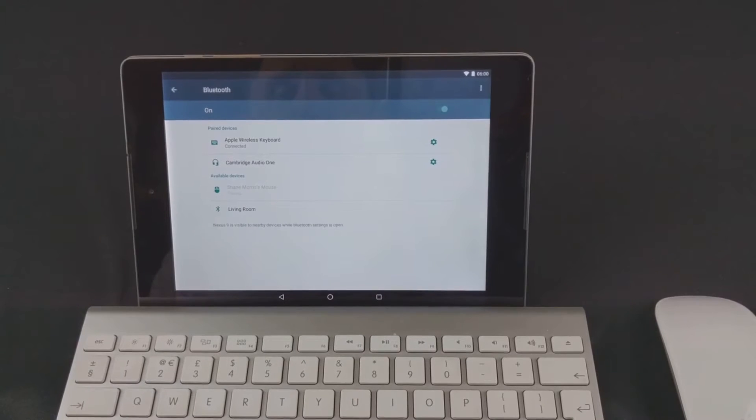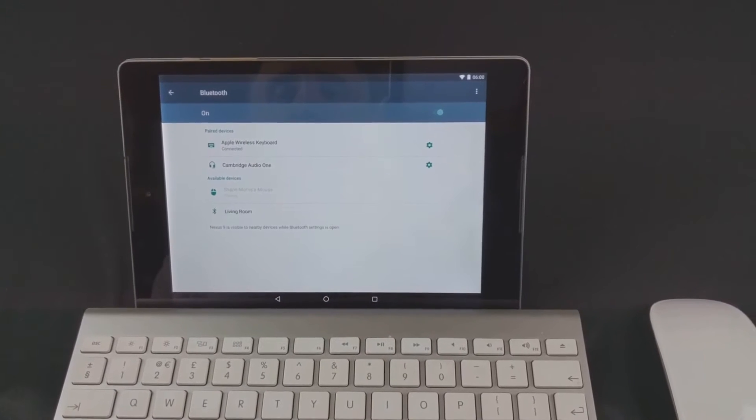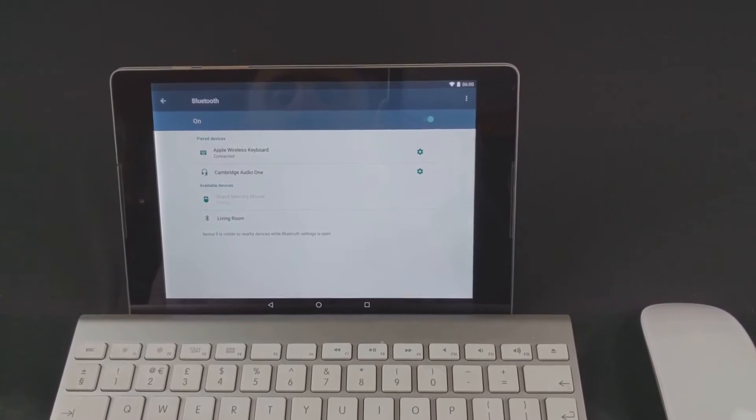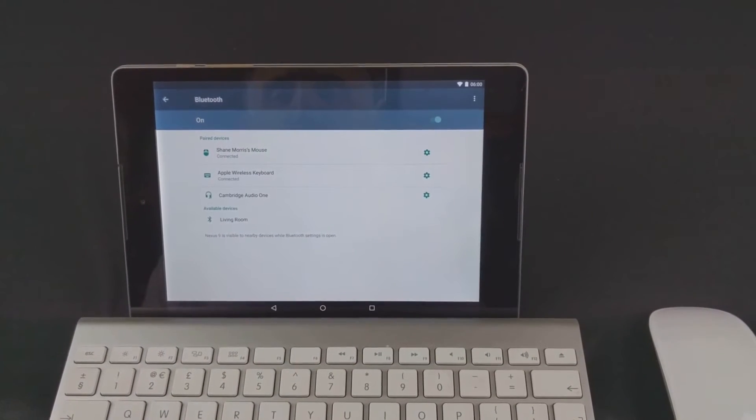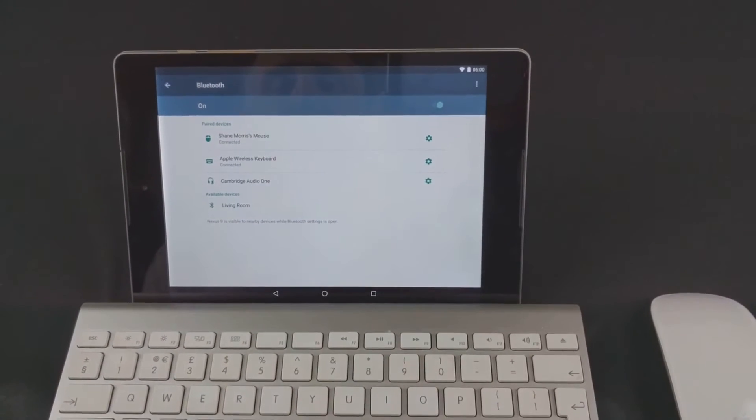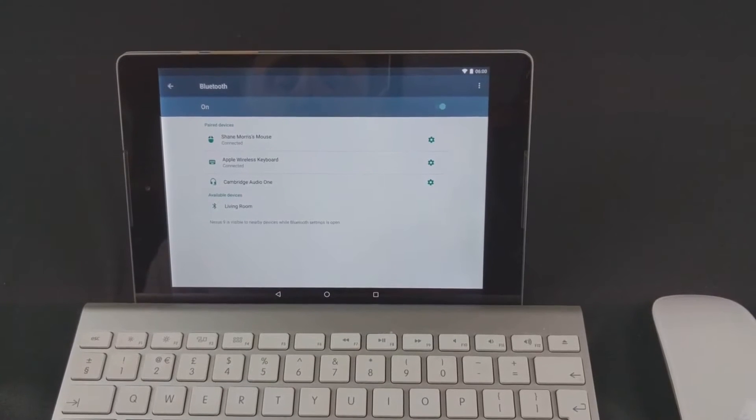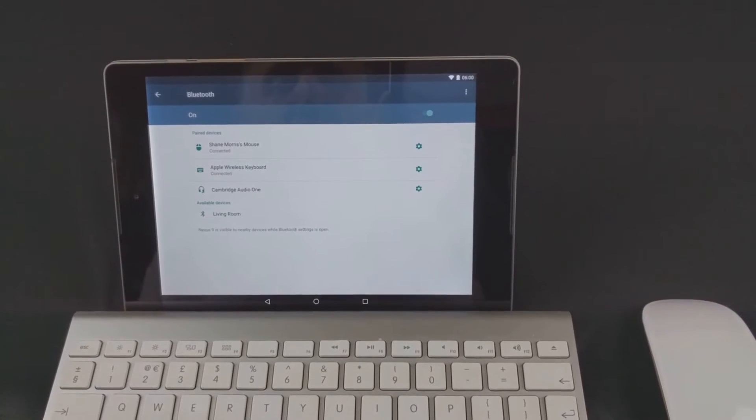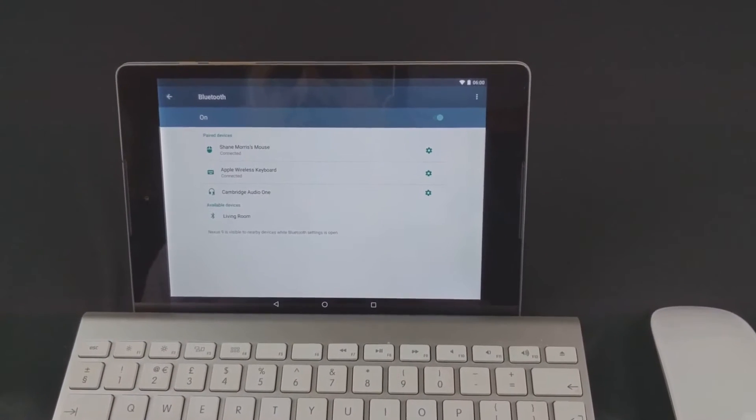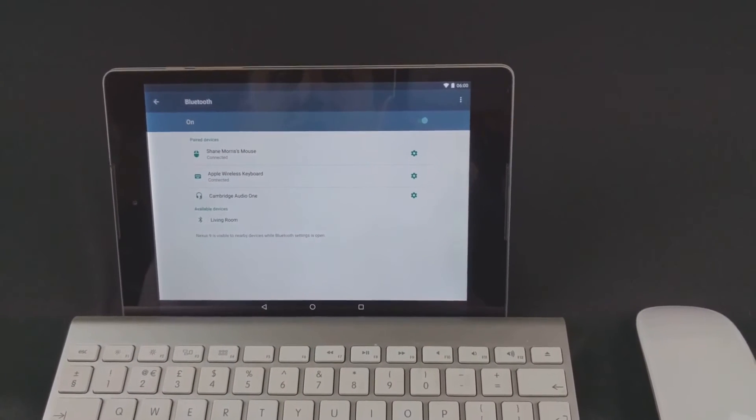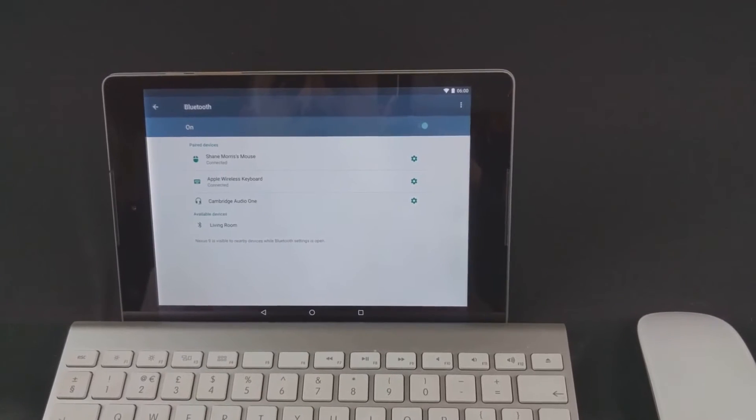It should ask for... oh it's connected straight away. It might ask you for a pairing number. It's generally 0000 or 1234.